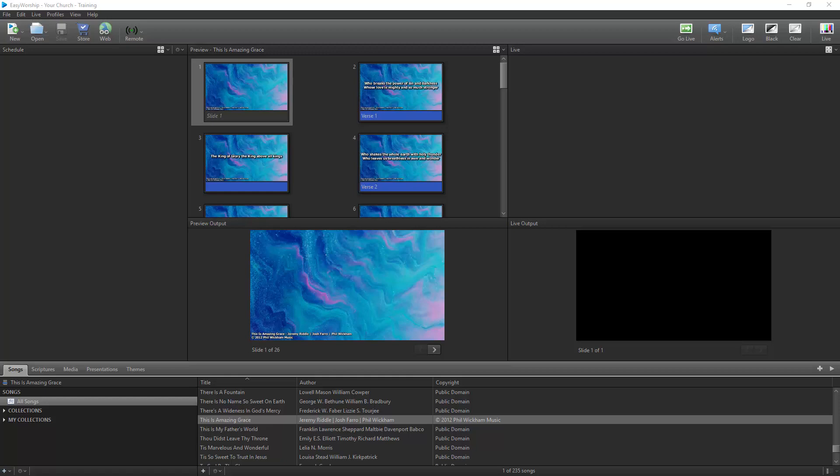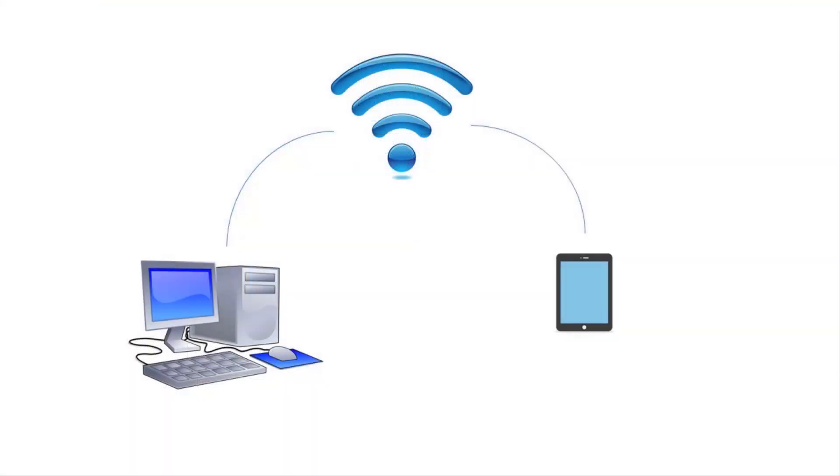The first thing you need to do is make sure your Easy Worship computer and your iPad are connected to the same network, whether it's Wi-Fi or LAN or both.